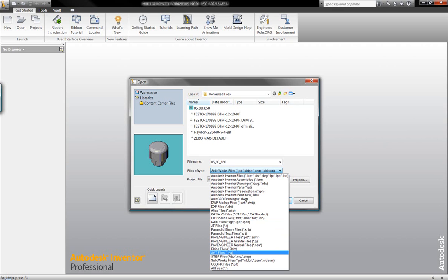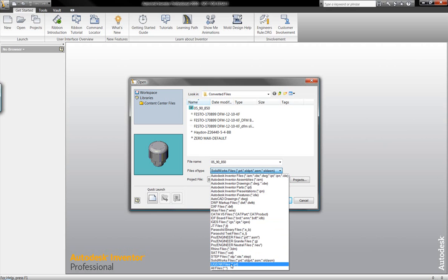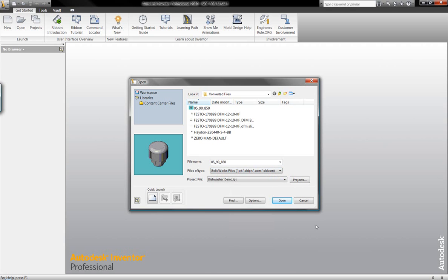We can also open Rhino files, SAT files, STEP files, SolidWorks part and assembly documentation, as well as the ability to open up Unigraphics part and assembly information directly inside of Autodesk Inventor.